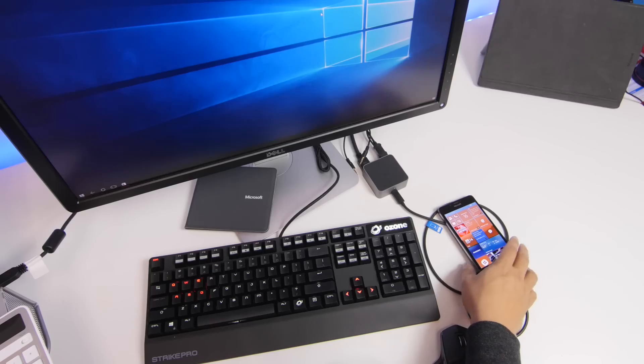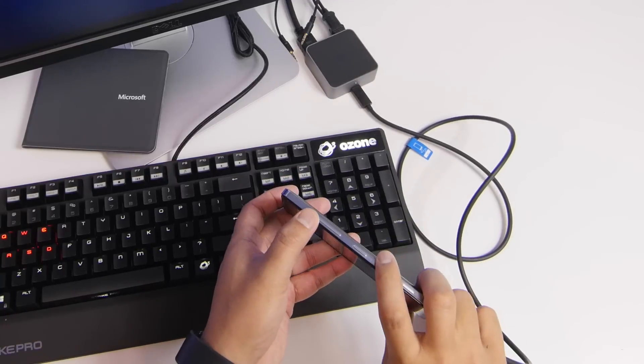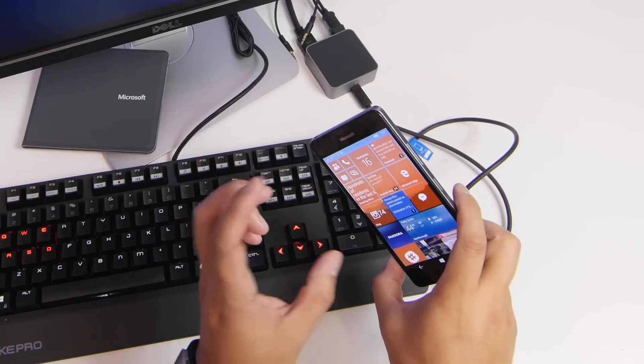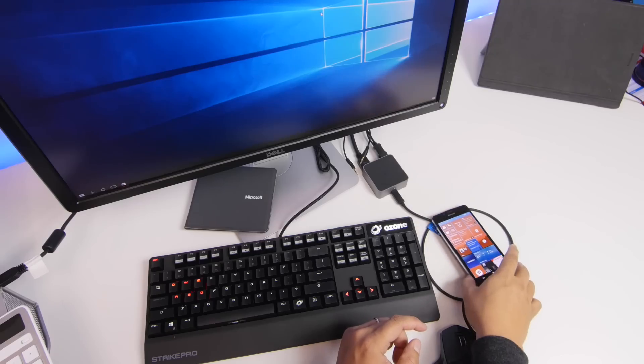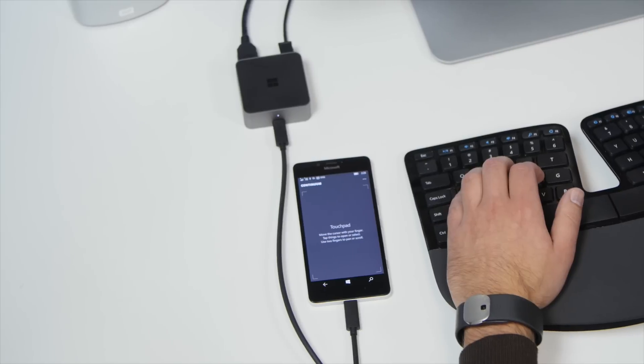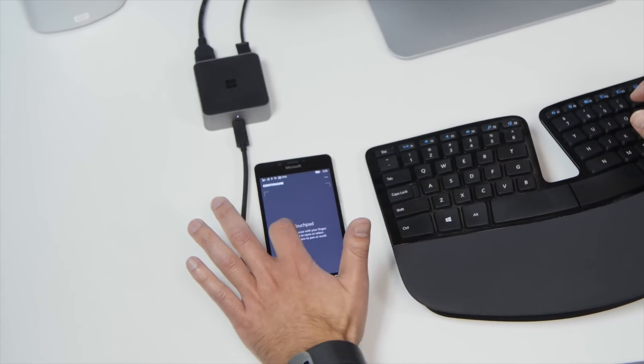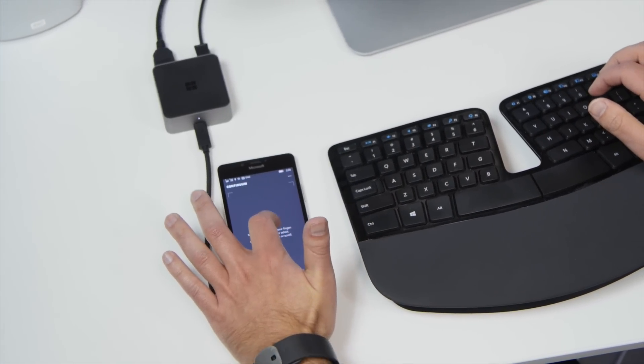Another thing that's new is USB Ethernet support with Continuum. This means you can connect a USB Ethernet adapter to the Microsoft Display Dock. Now, I'm not able to test this right now, but let us know if it works for you.